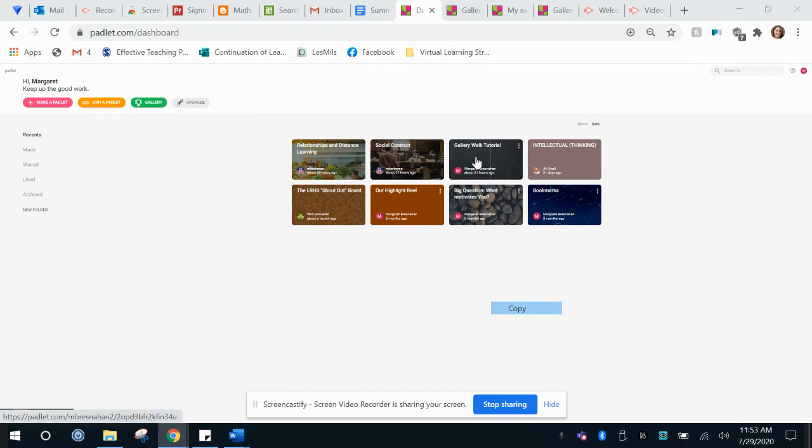I've gone ahead and started this just to give you guys a baseline, but I would first come over here to make a Padlet.